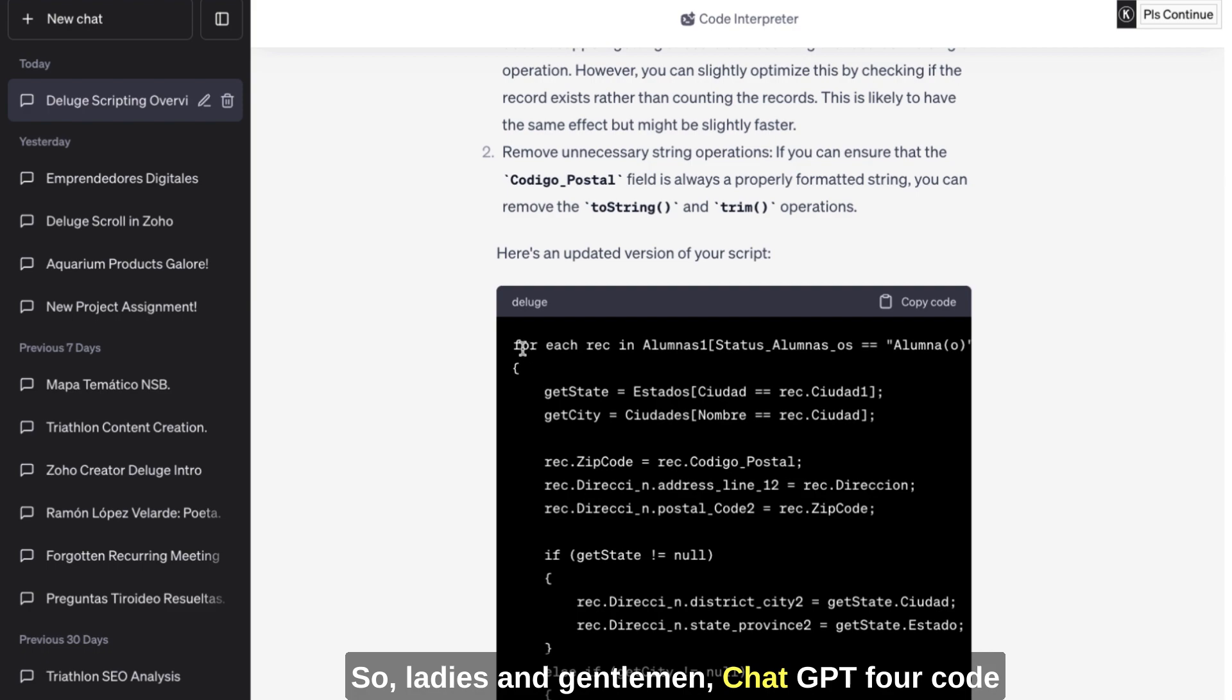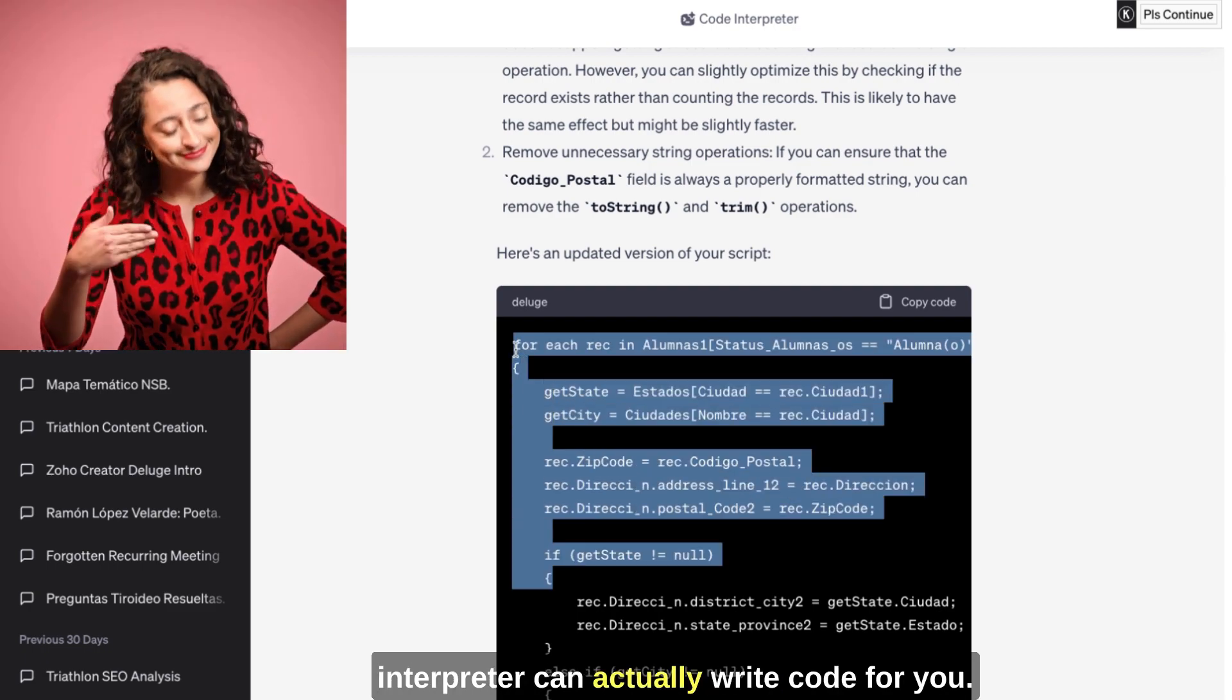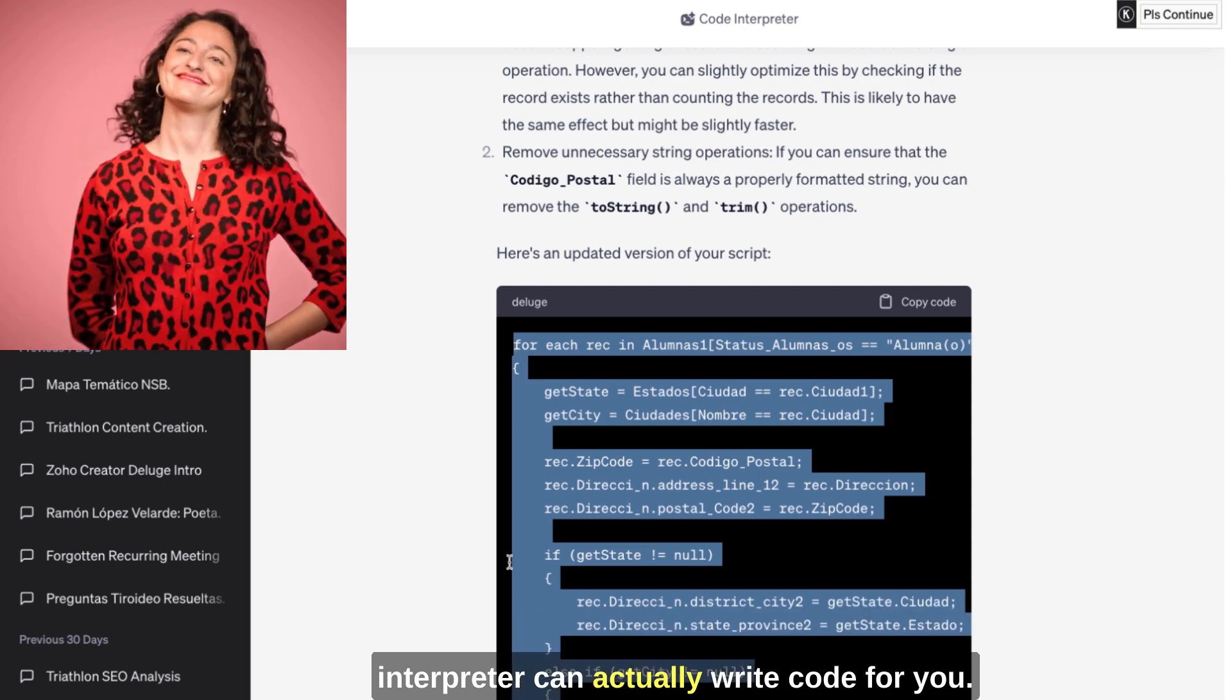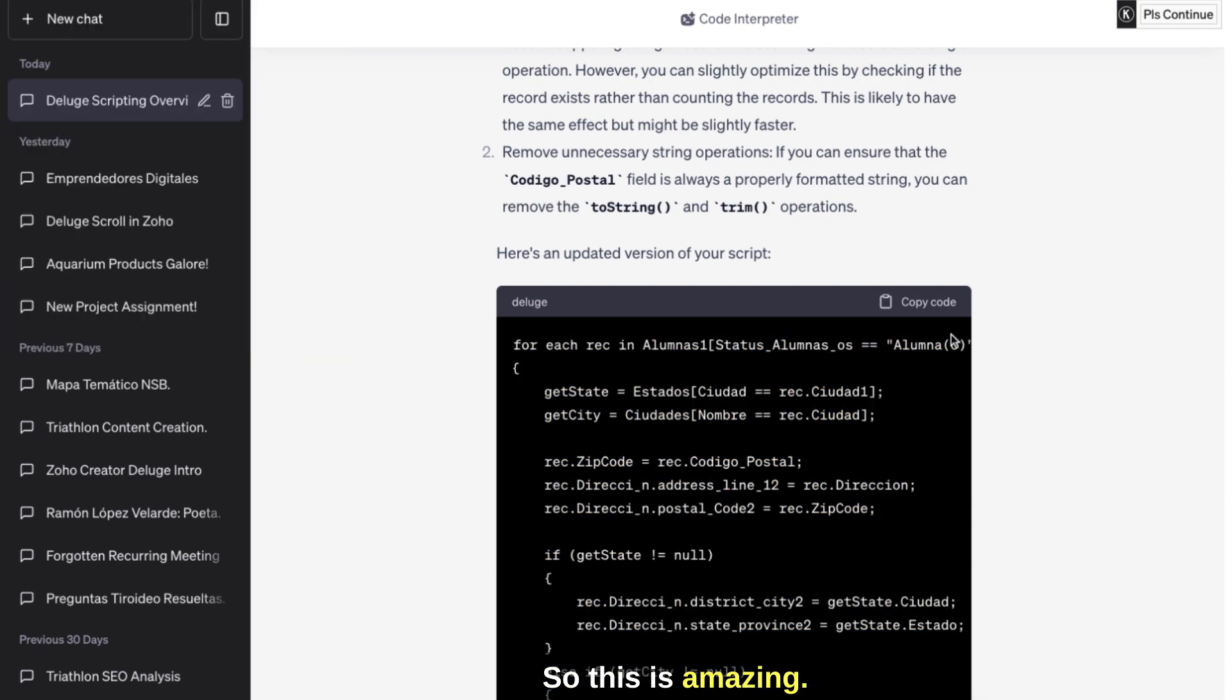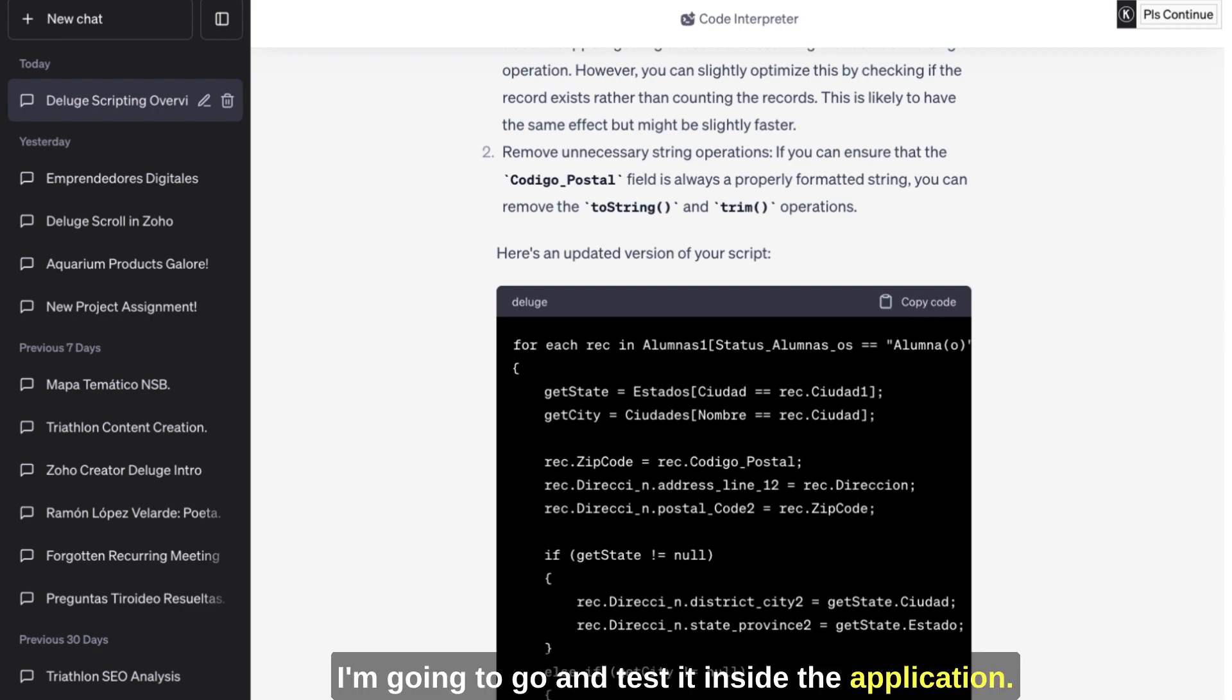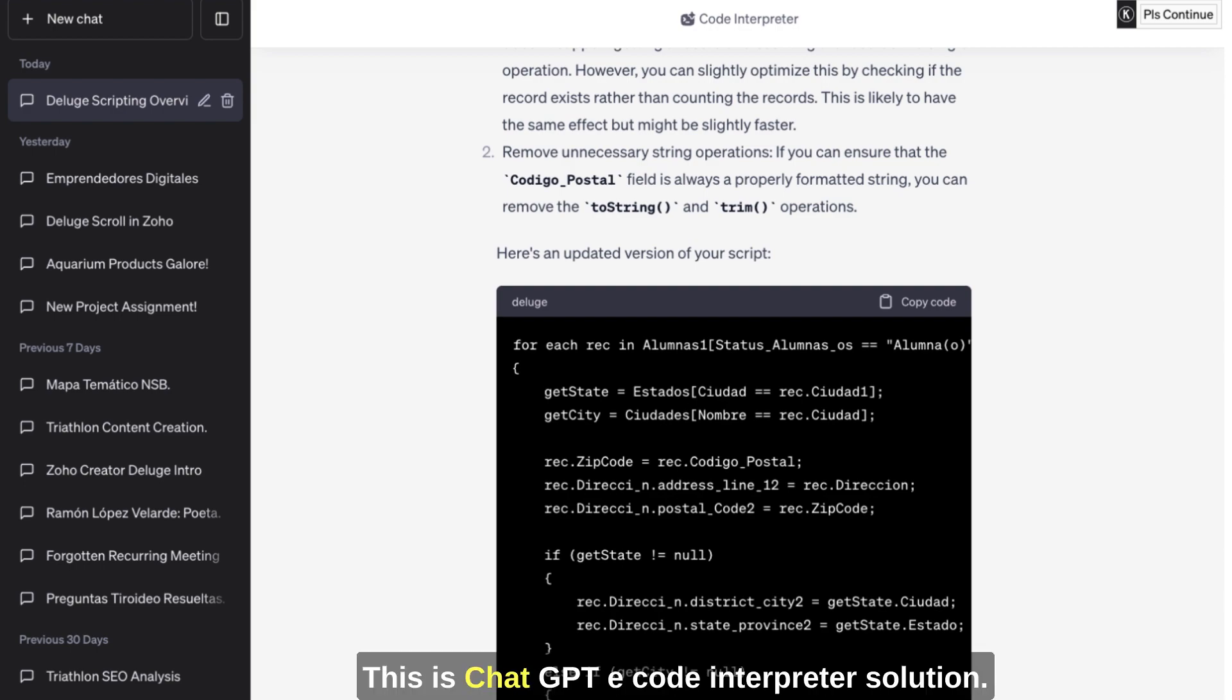This script assumes that Código Postal is always a well-formatted string and that there are no records. So ladies and gentlemen, ChatGPT for Code Interpreter can actually write code for you. So this is amazing. Let me copy this code. I'm going to go and test it inside the application. How about that? This is ChatGPT Code Interpreter solution.